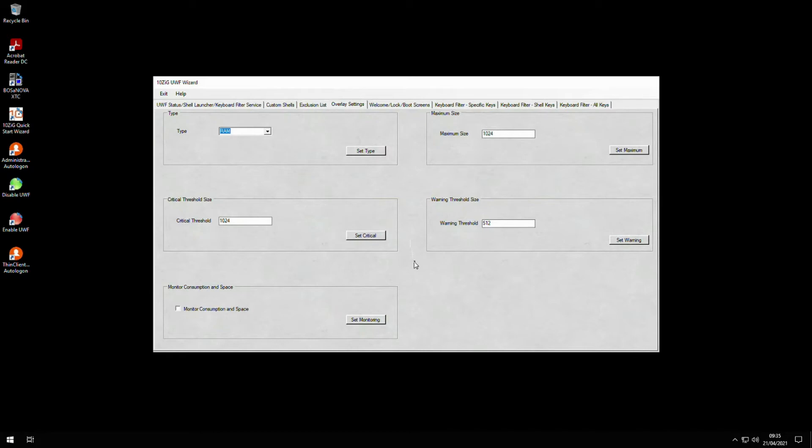For RAM overlays, you'll need to budget some RAM for the system. If the OS requires 2 gig of RAM and your device has 4 gig, then set the maximum size of the overlay to 2 gigabytes or less. We recommend enabling UWF on a test device, installing the necessary apps, and putting the device through usage simulations.